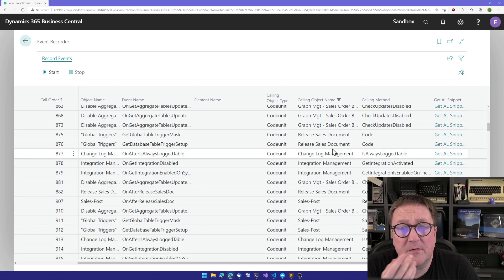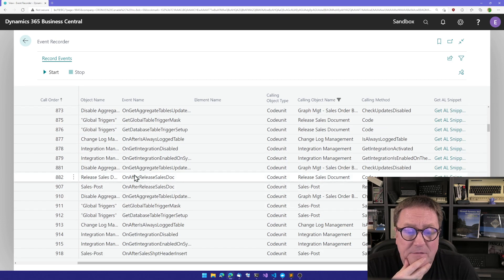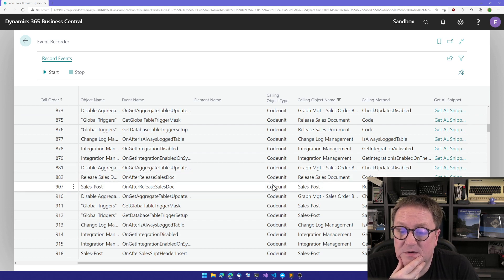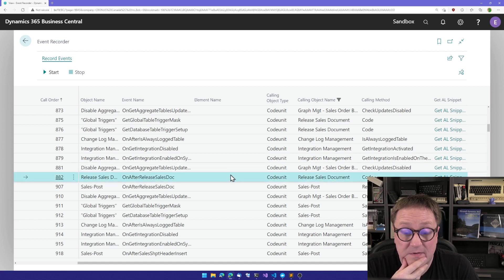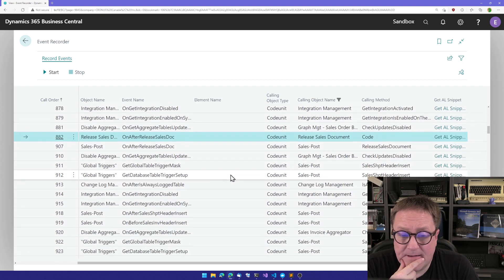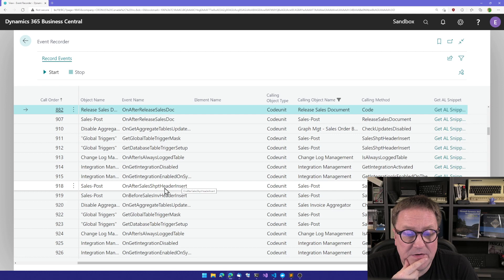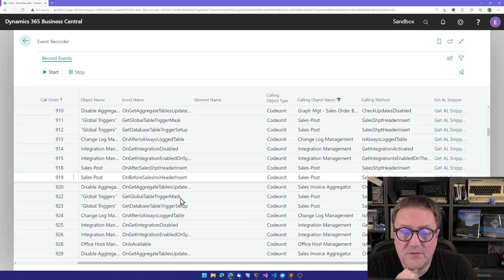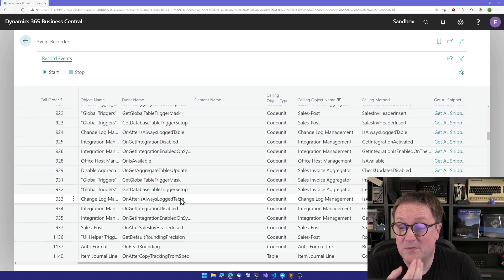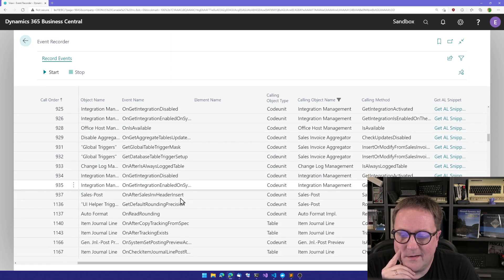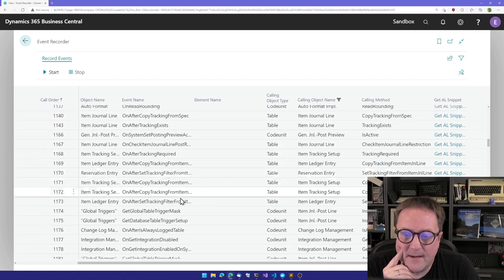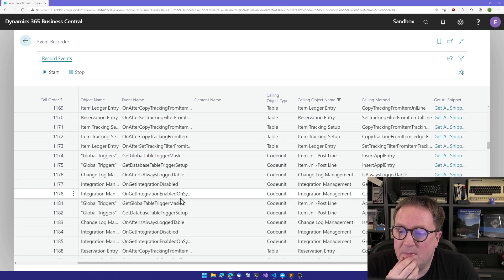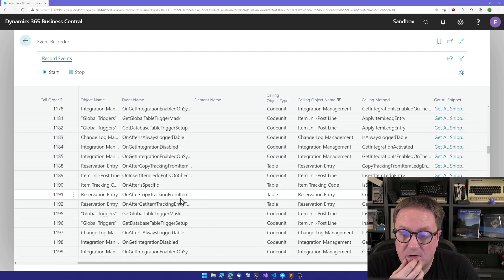Release stuff. Remember, if you saw the video on release management where we located on after sales, on after release sales doc in specifically in release sales document code units. So the one that we used in the release management video, that's the one we have here. And we can see the process is going on, on after sales ship header, on after sales shipment header insert, and on before sales inverse header insert. So we can clearly see the process unfolding now here. So it's almost like an event log of what has happened.